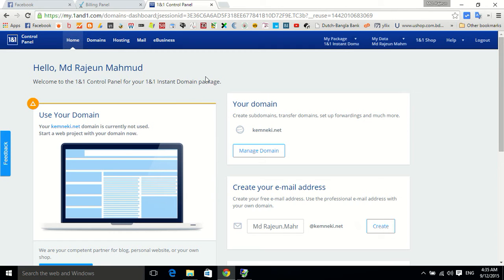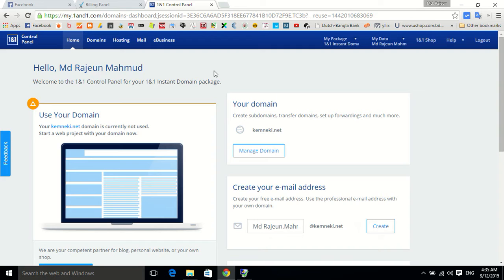Hello viewers, today I am going to show you how to point your 1&1 domain, the domain you purchased from 1&1.com, to another hosting account like rvix.com.